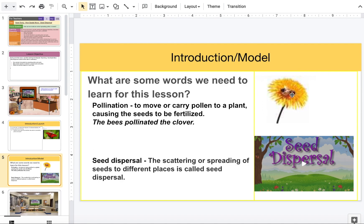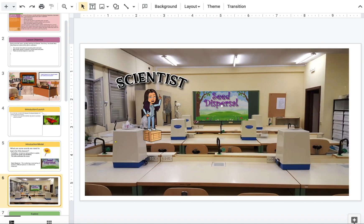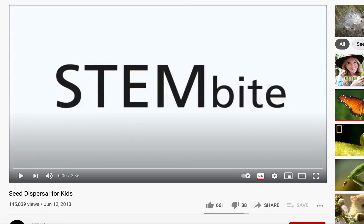The bee pollinated the clover. Seed dispersal is the scattering or spreading of seeds to different places — it's called seed dispersal. Okay science explorers, we are going to explore and investigate more about seed dispersal, so let's watch a video on seed dispersal.